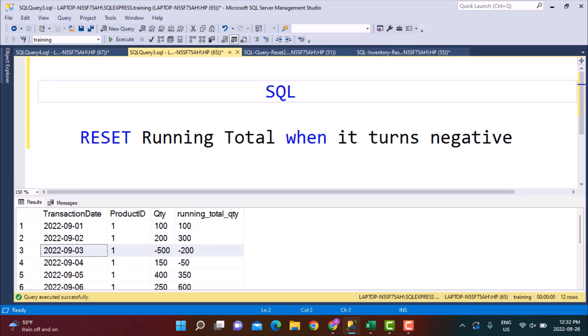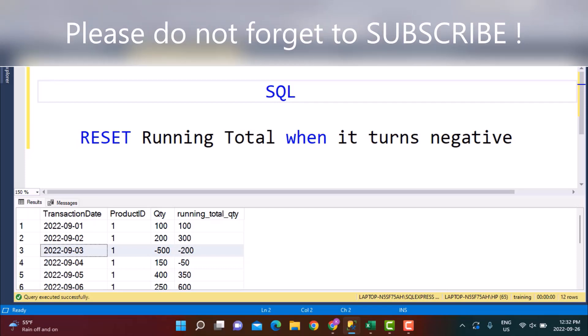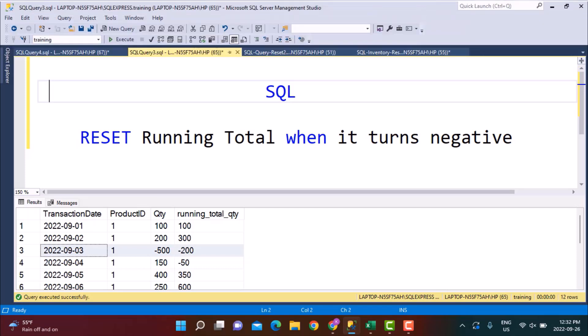Hello, everyone, and welcome to another SQL query training session with Learn at Nostar. In today's session, we are going to write a SQL query to reset the running total every time it turns negative. This is a little bit of a tricky scenario, and we are going to use the Windows function to achieve this.